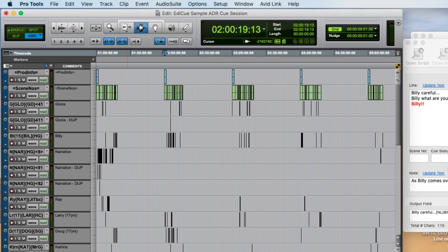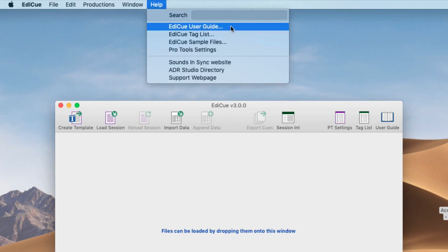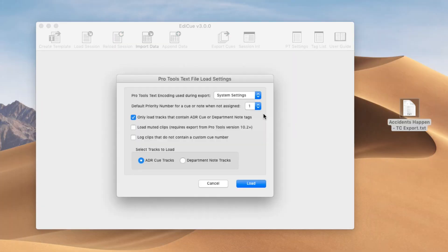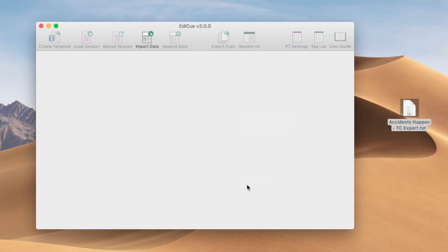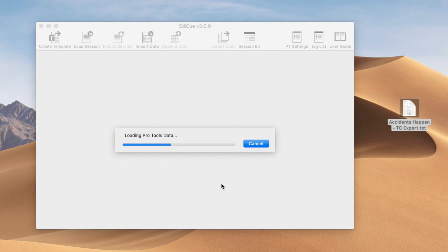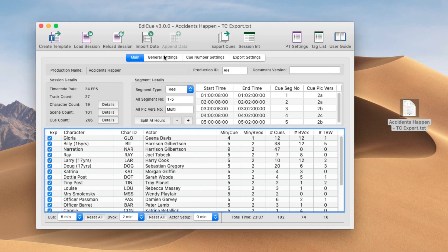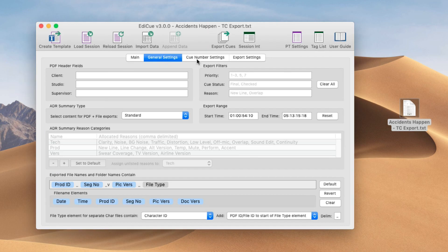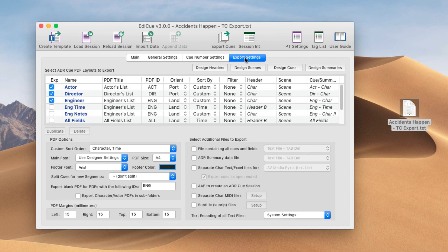So this completes the video on how to create a cue session with EdiQ. If you need further clarification on anything shown here, please check out the EdiQ user guide, which can be saved from the Help menu. See the next videos for a demonstration on how to load cue data into EdiQ, how the EdiQ settings can customize your cue data, and how to export the PDF scripts and additional files that it can generate.